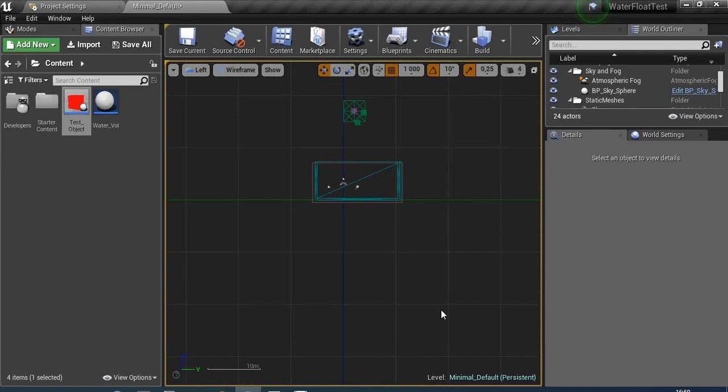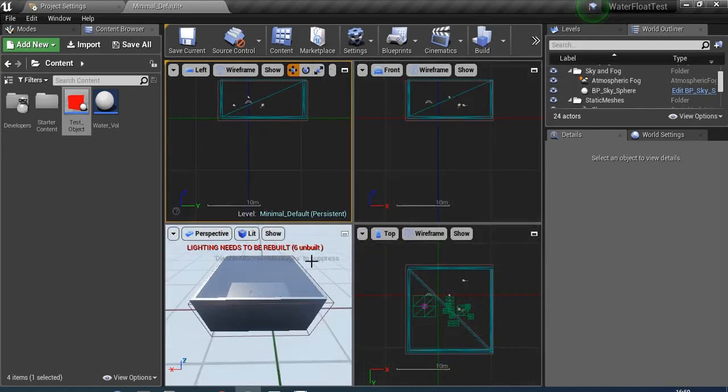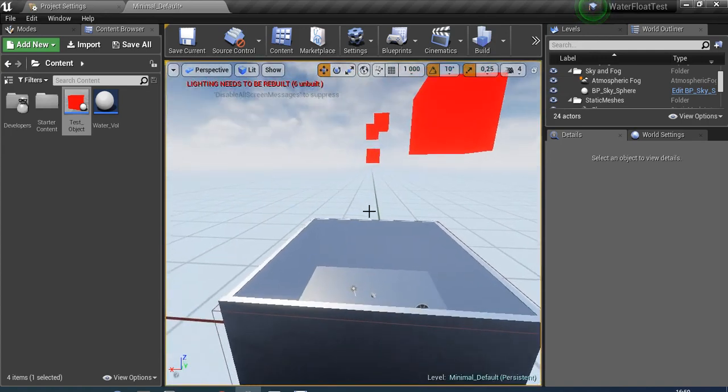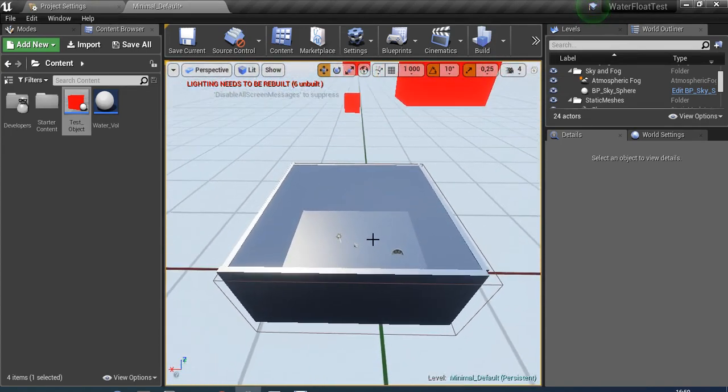That's how we do it. That's all you have to do to check your real size in Unreal Engine 4. I hope you enjoyed and I helped you a little with your problem. Thanks for watching and see you in the next video.